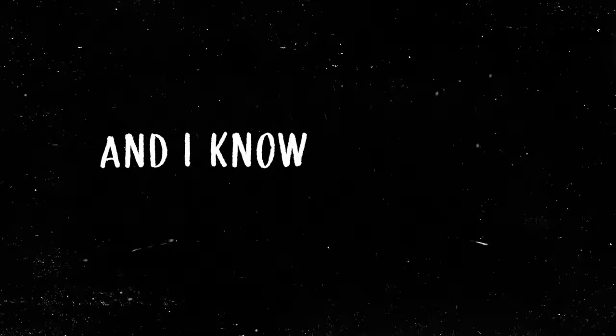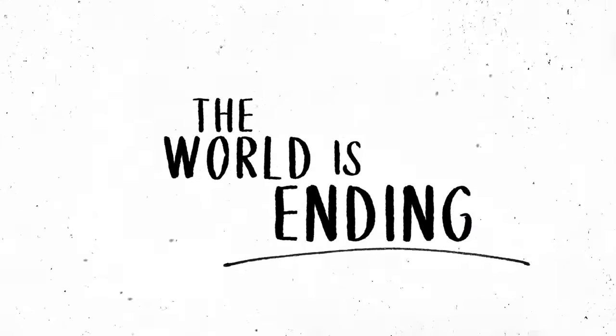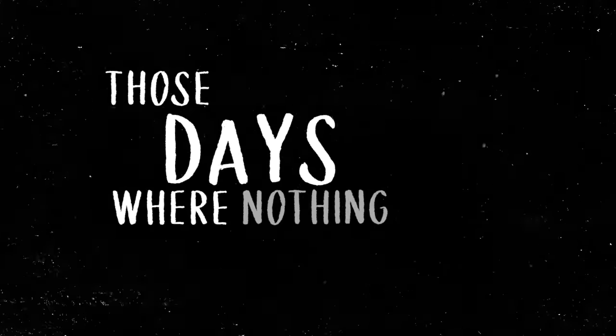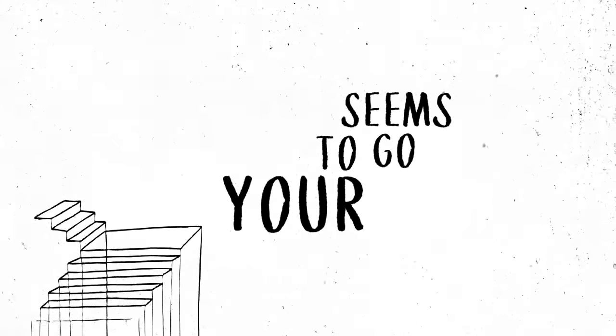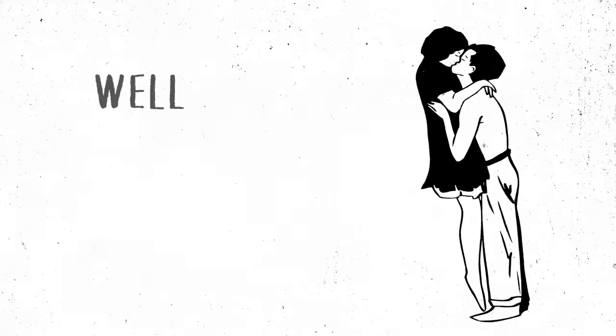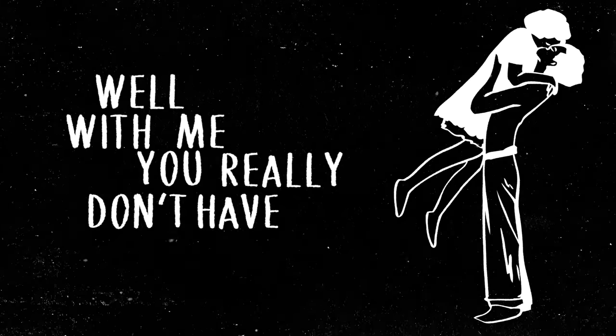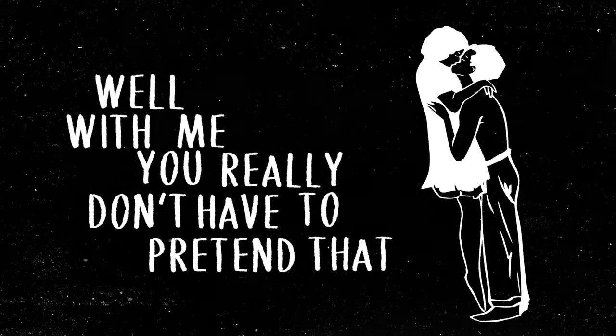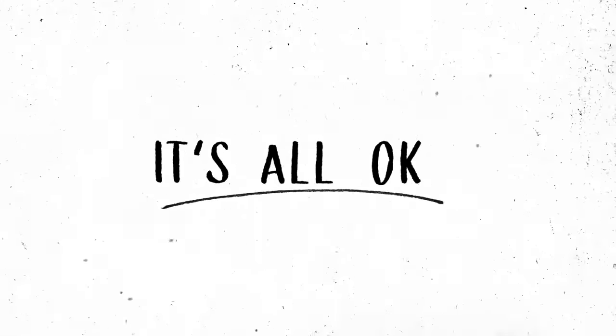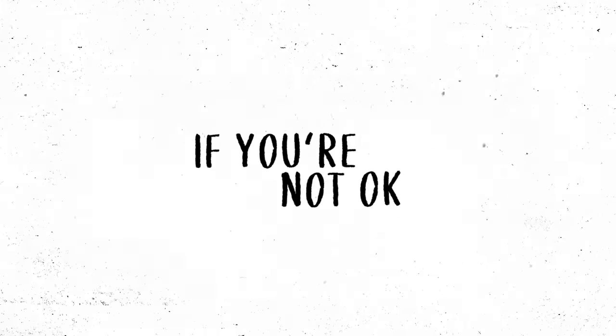And I know sometimes it feels just like the world is ending. Those days when nothing seems to go your way. Well with me you really don't have to pretend that it's all okay, if you're not okay.